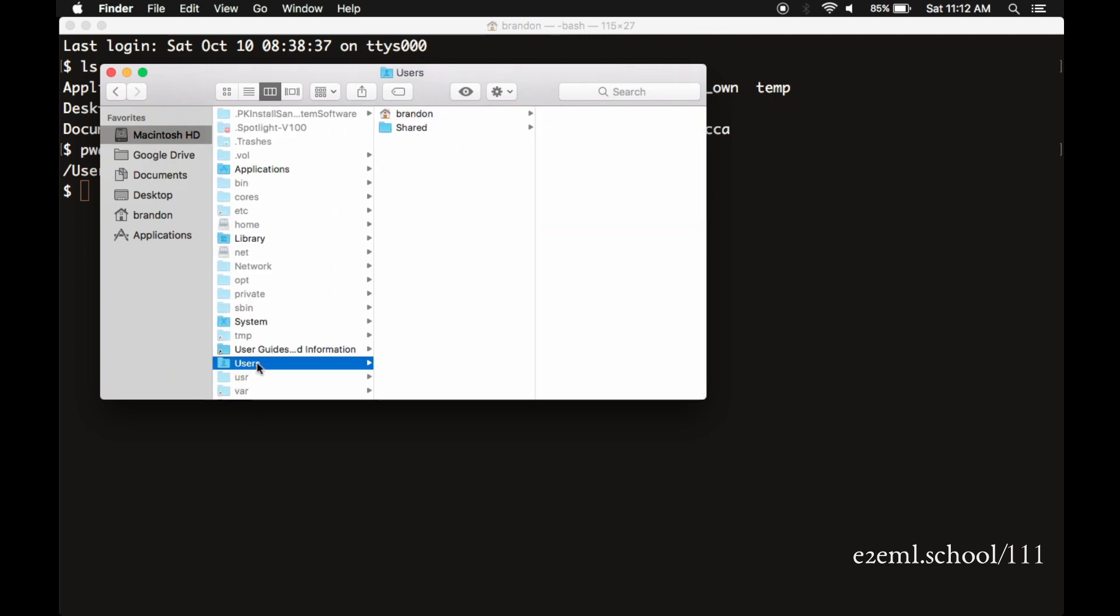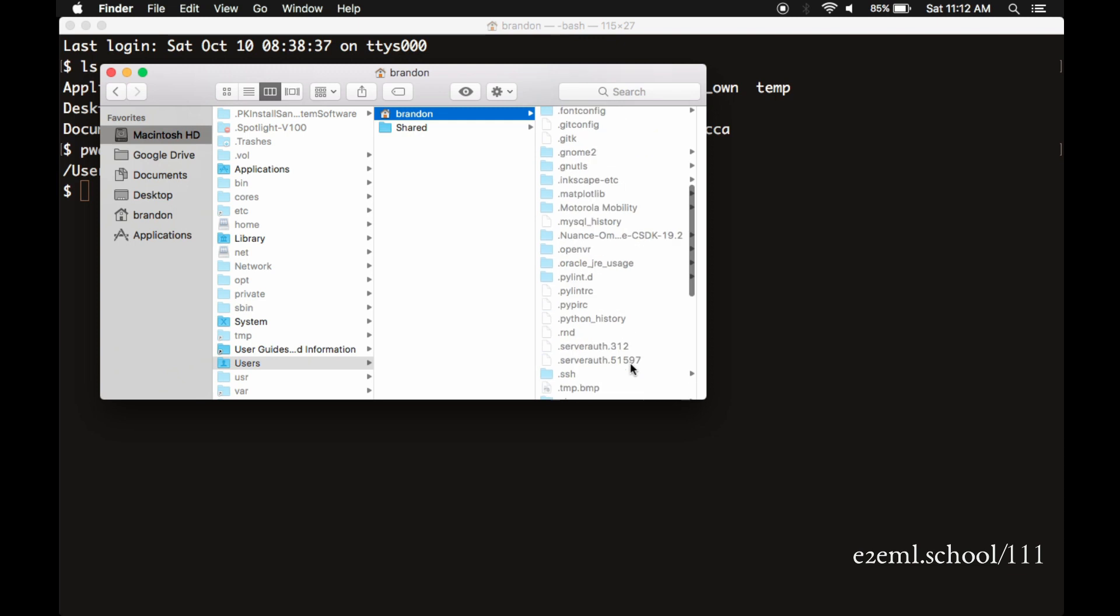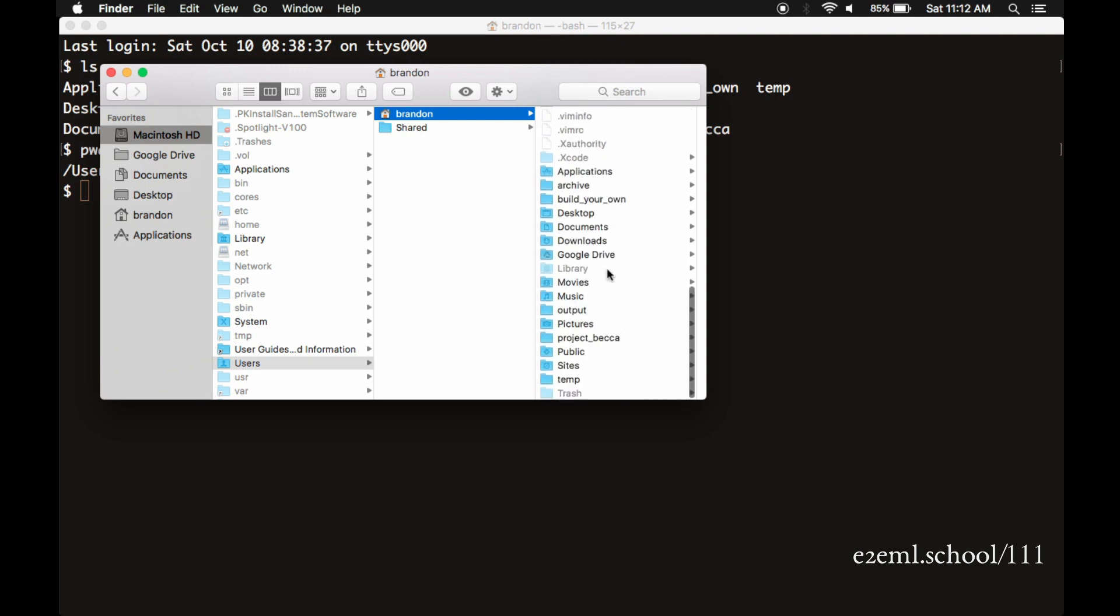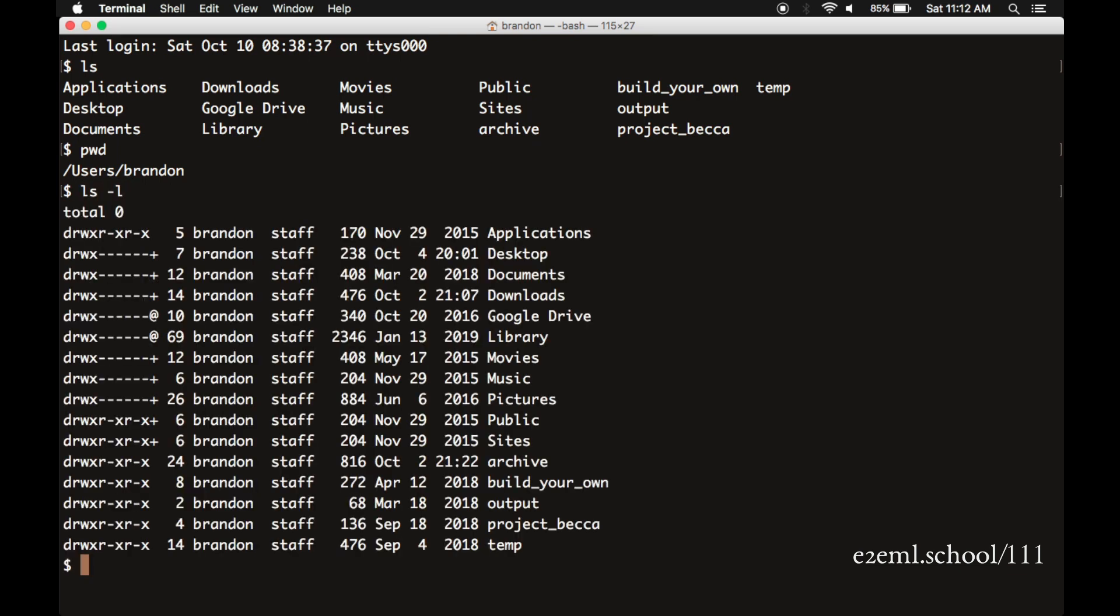When you're typing commands at the command line, they often have special options. So in this case, ls space dash l gives a long listing. So we see the same list of directories, but we see extra information about them. For instance, we can see the permissions, who is allowed to read and write into each of these directories. The D in front of these show that they're all directories. There's no standalone files. We can see who created them, when they were last modified, lots of useful information.